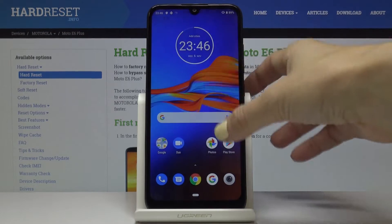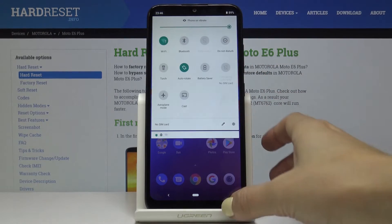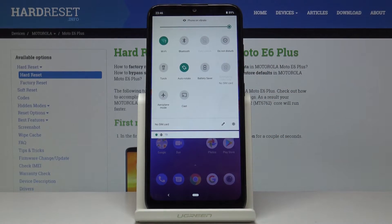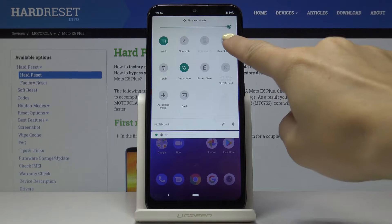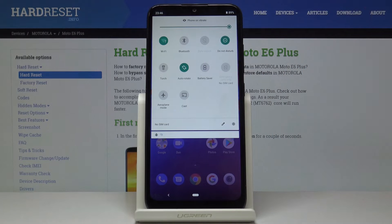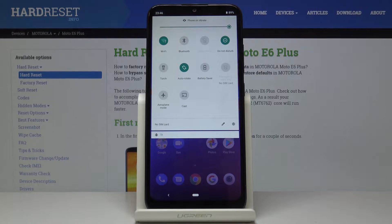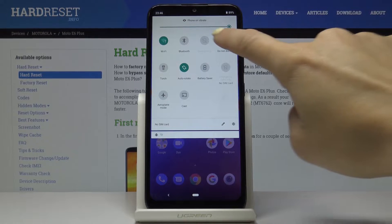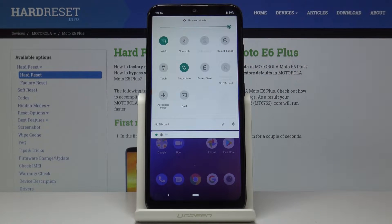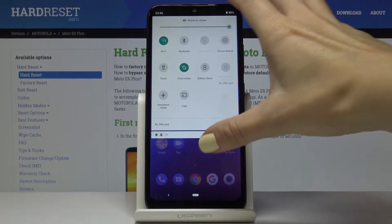First, slide down the upper bar and locate the Do Not Disturb mode icon, then click on it and that's it — you've just activated silent mode. If you would like to deactivate it, click on the same icon one more time and now it's off. Now all the sounds are active.